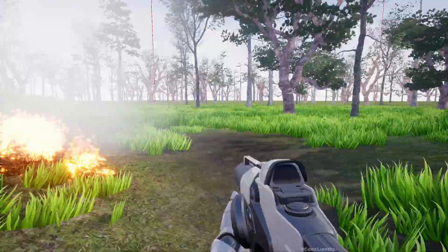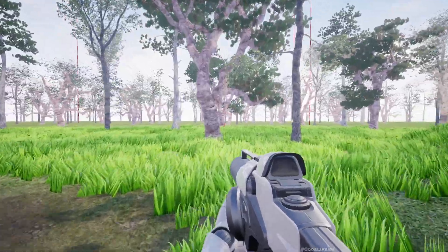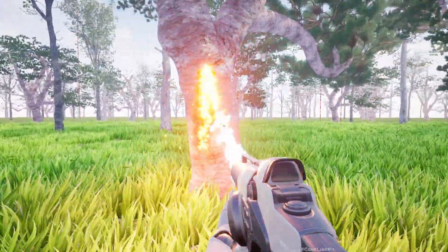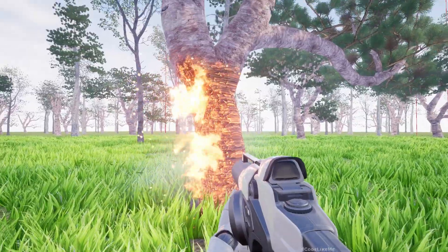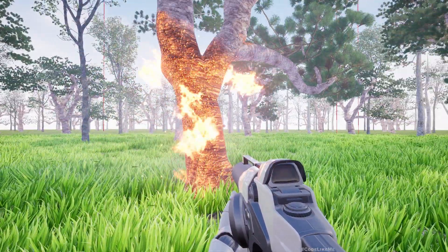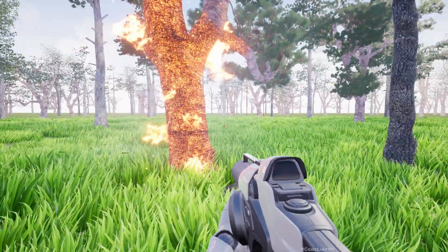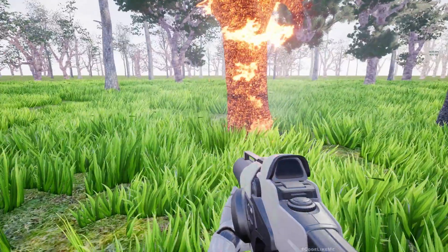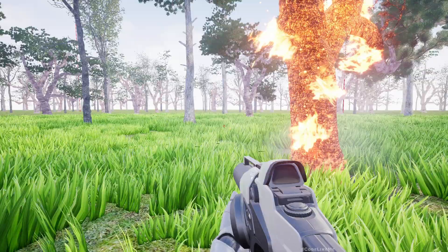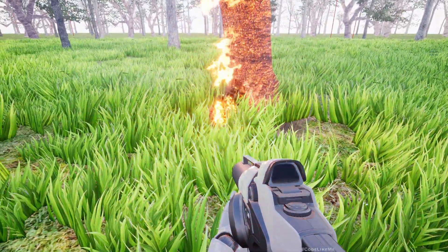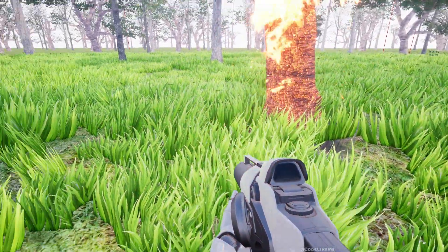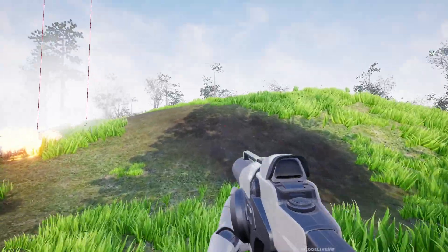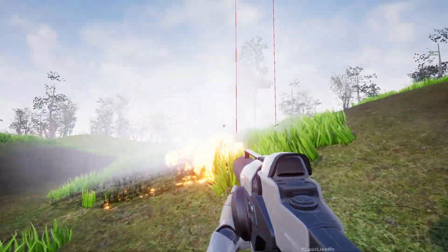This system can also propagate fire into the trees. As for trees, I am still relying on the older system. I will update that to use Niagara Data Channels in an upcoming episode, but this is what I have updated so far.